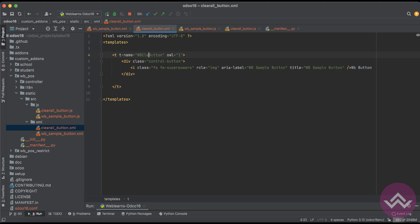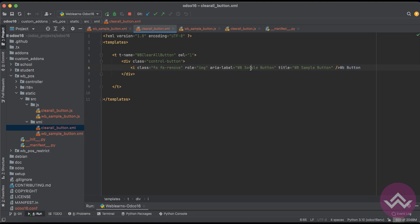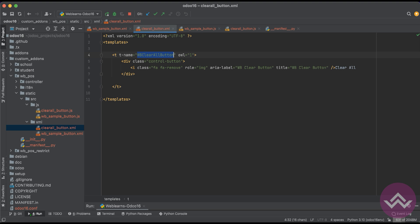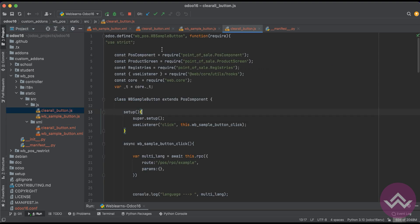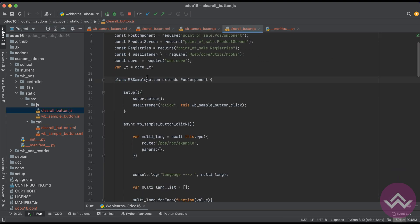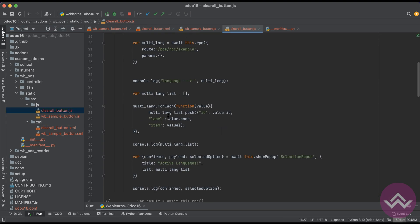So here we have to use like let's say WB clear, clear, clear all button, right? We can just use clear clear clear instead of this one, clear all. And we can copy this one and paste here as a class name.